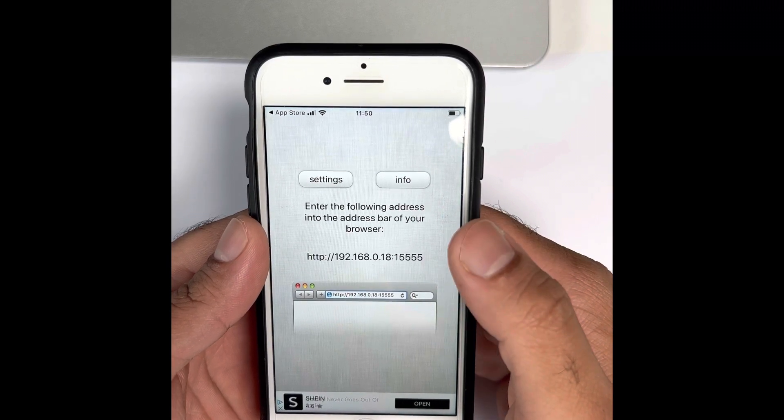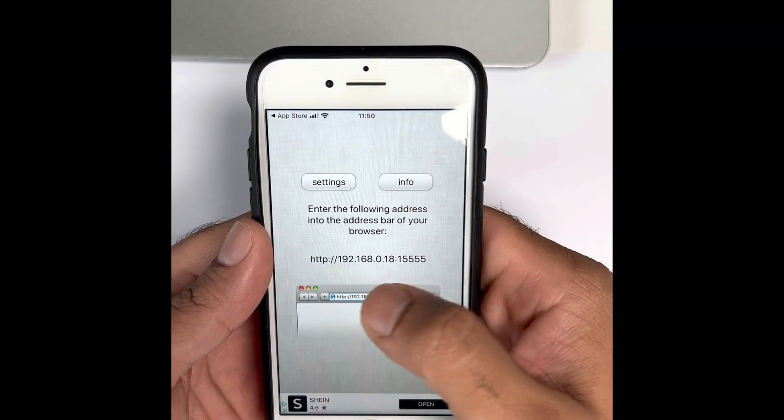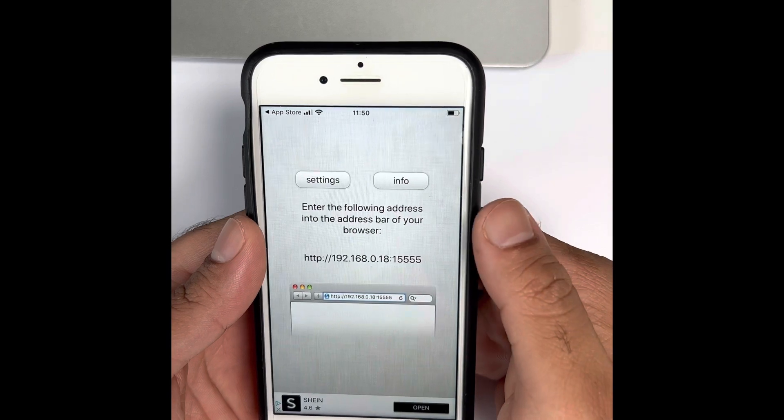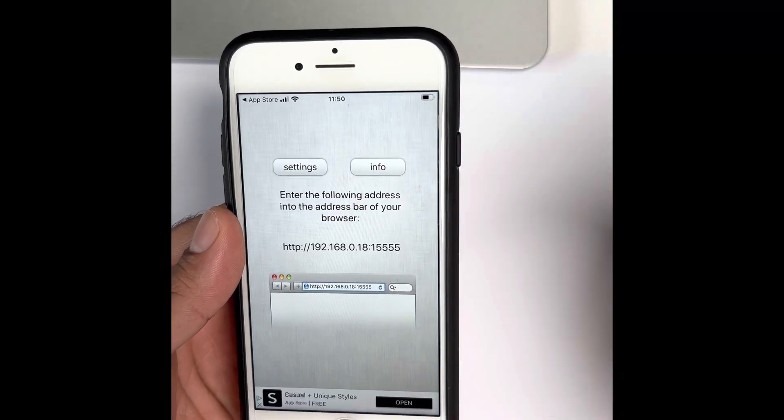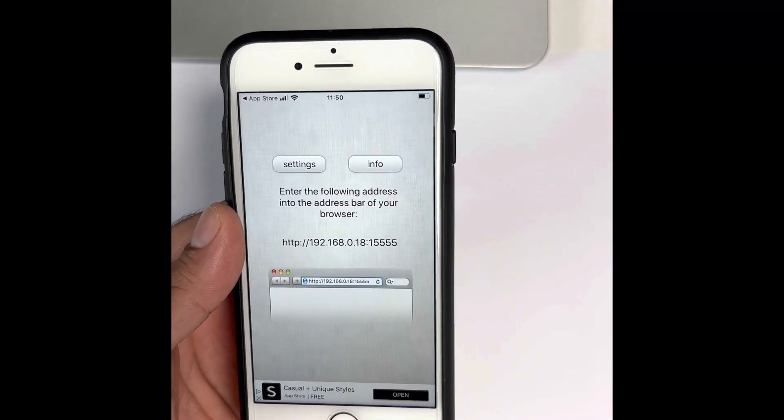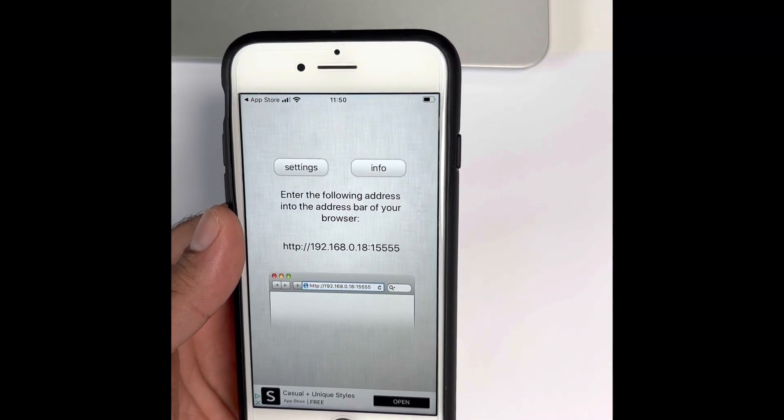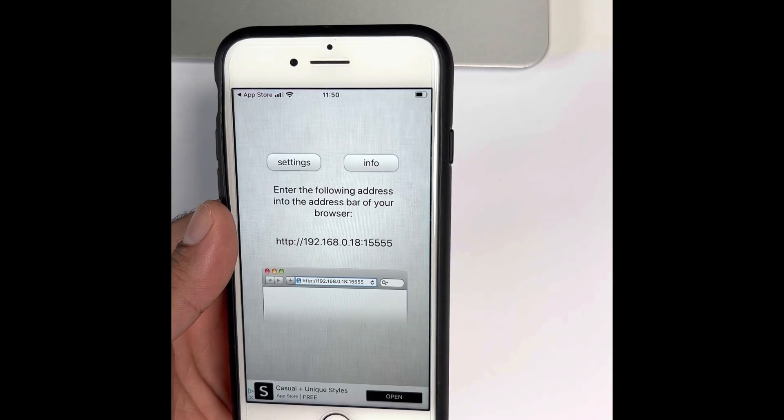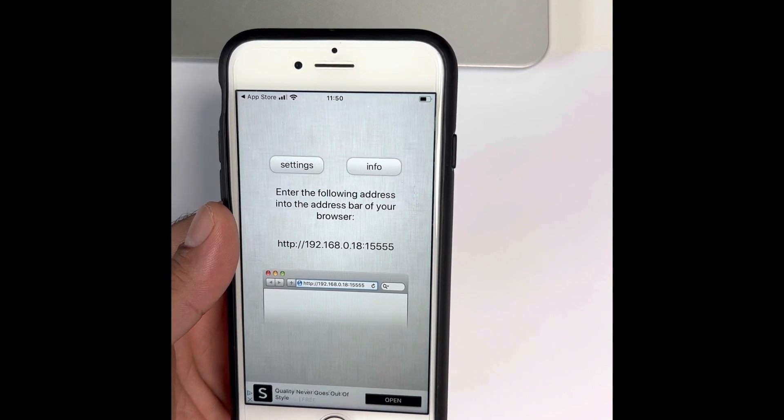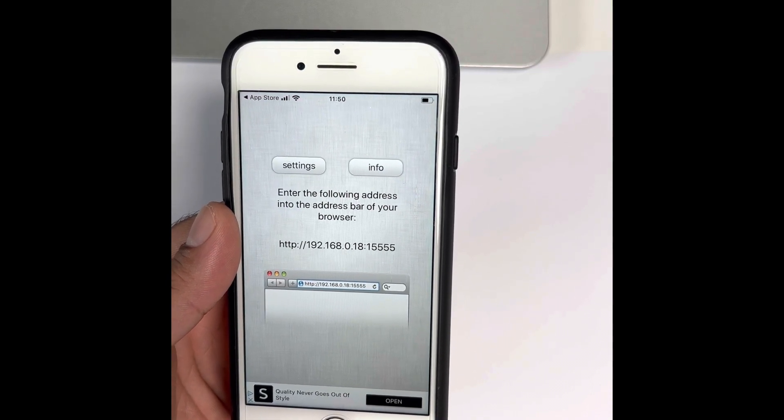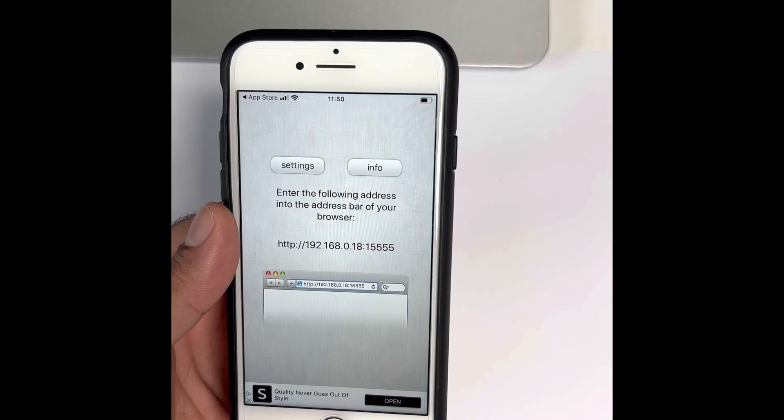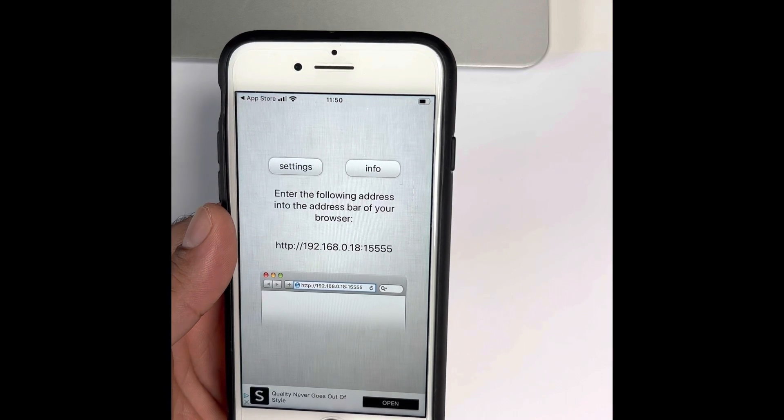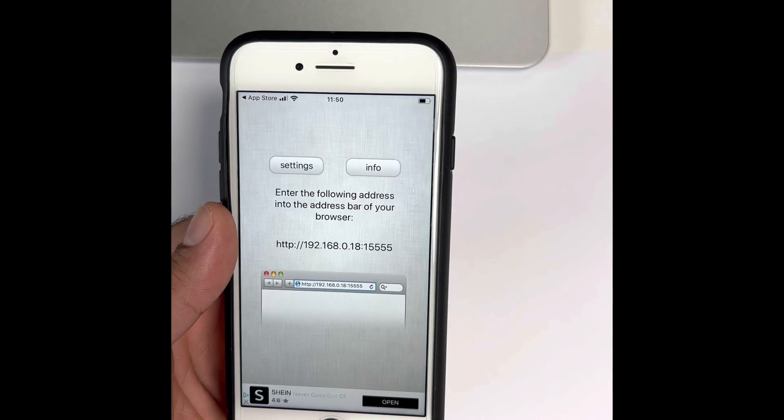Whatever is mentioned over here, just copy that address and type it into your browser. Just to mention, this address can be different every time you try to open up the app, so it will not always be the same.